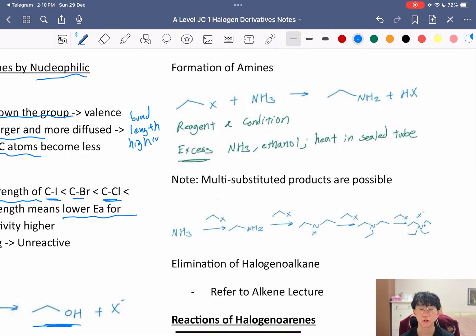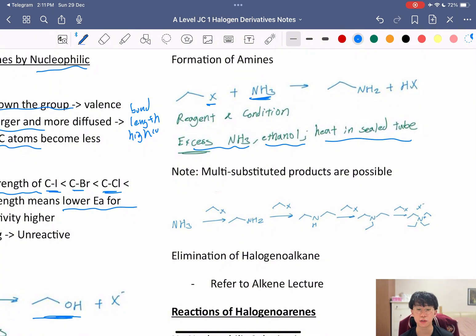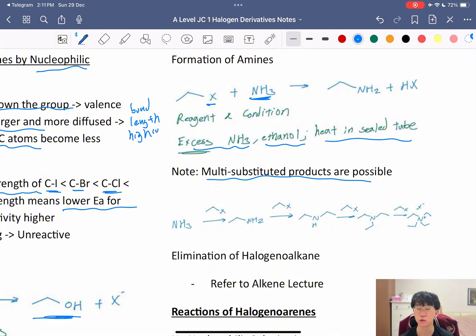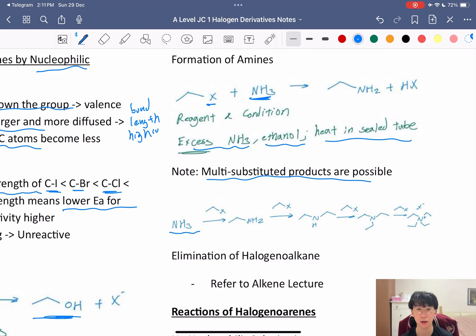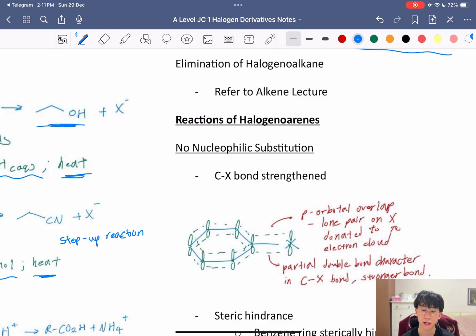Another way to form an amine via nucleophilic substitution is using excess NH₃ in ethanol, heated in a sealed tube — the NH₃ substitutes the halogen to give an amine without a step-up reaction. Note that multi-substituted products are possible from this reaction, because nitrogen's lone pair can keep attacking and substituting its hydrogens with R-groups until no more hydrogens remain. Haloalkanes can also undergo elimination — refer to my alkenes lecture for the reagents and conditions.